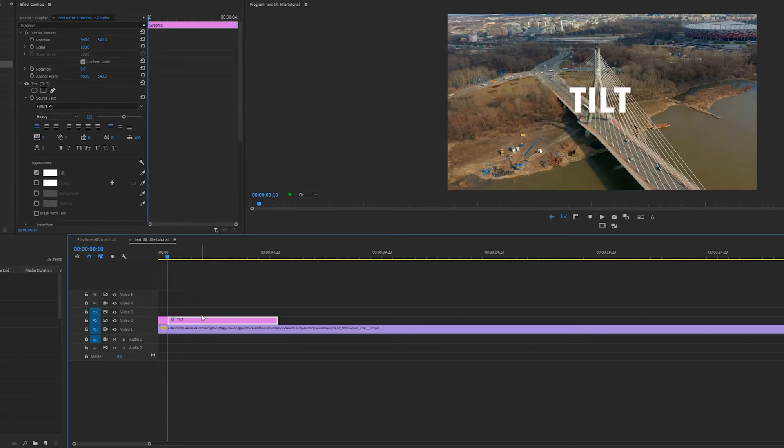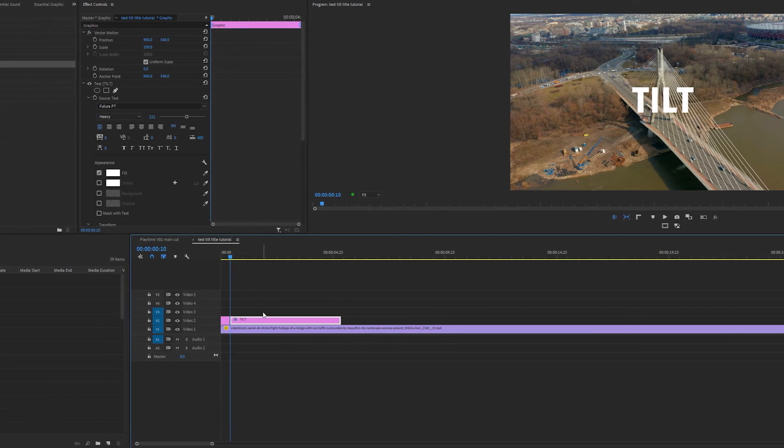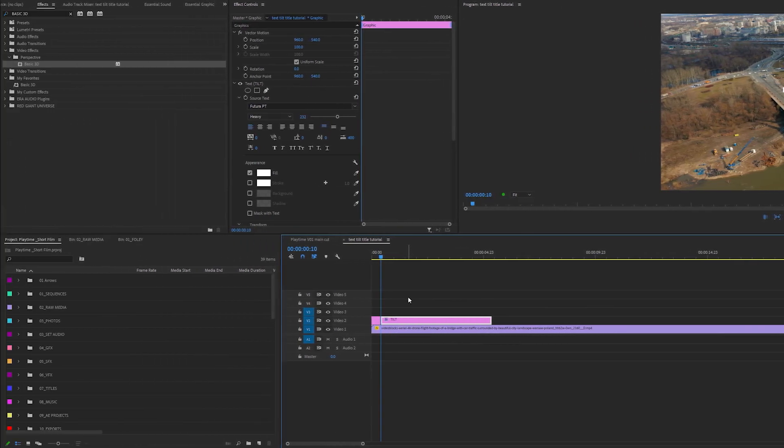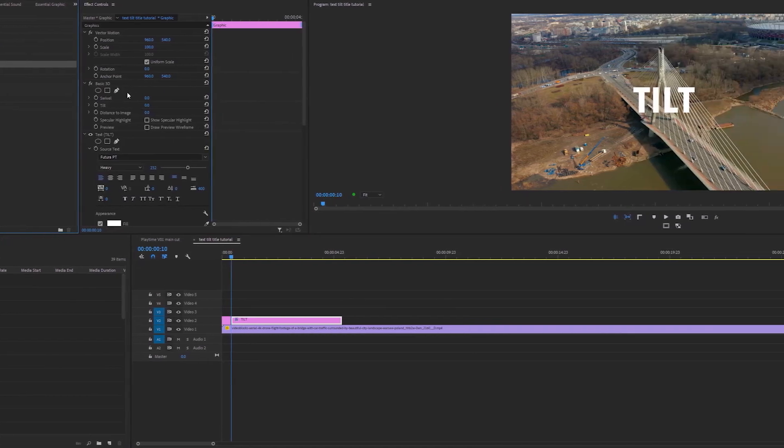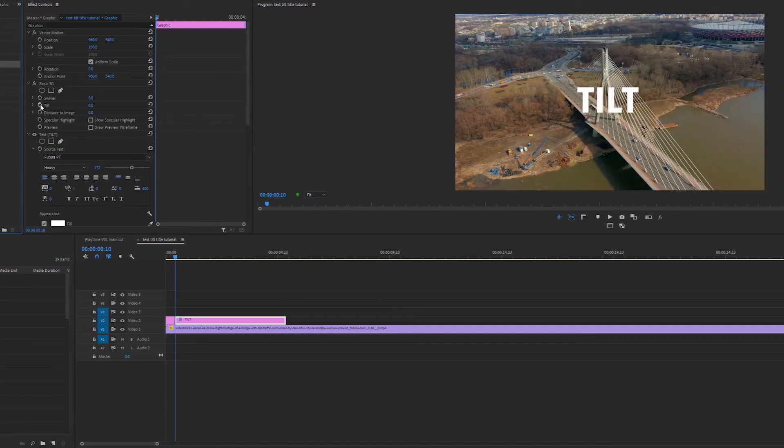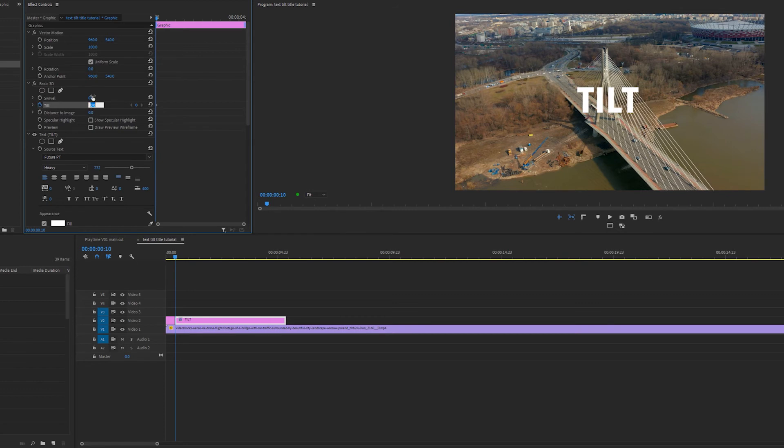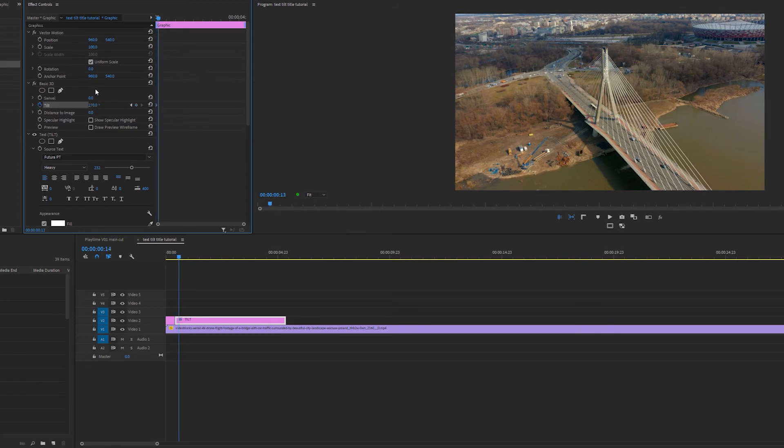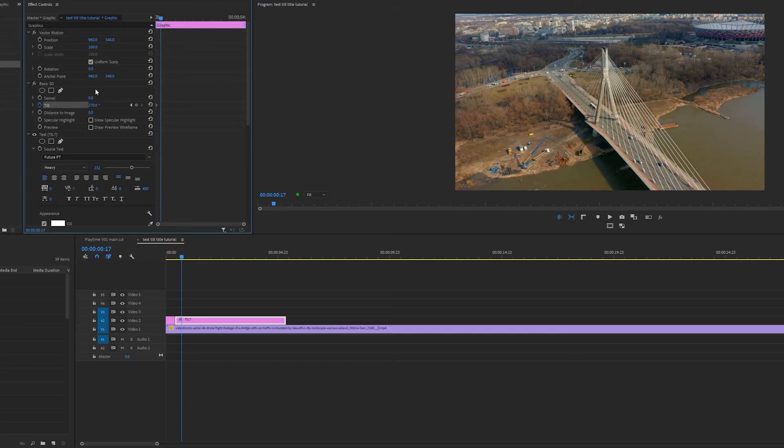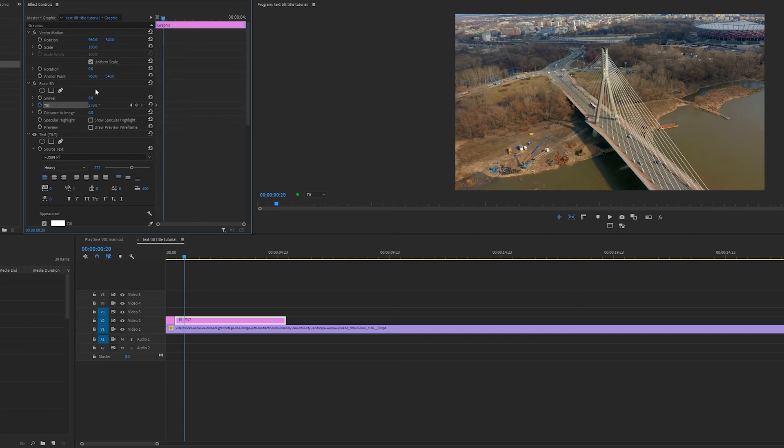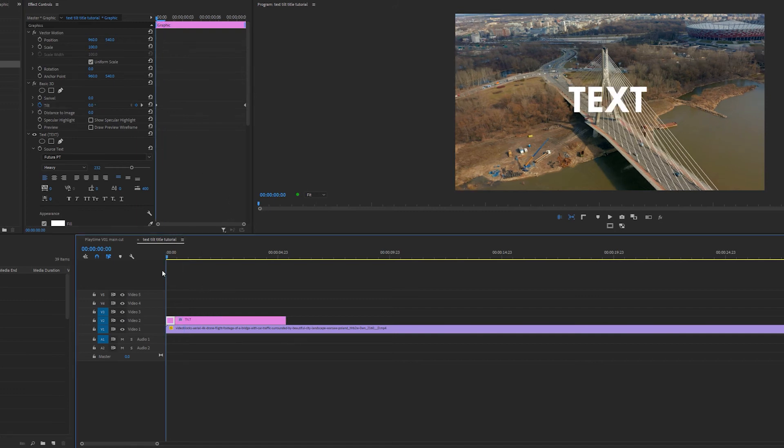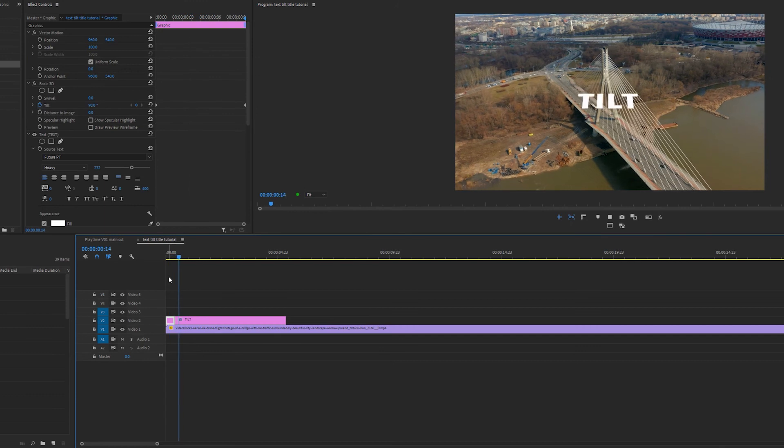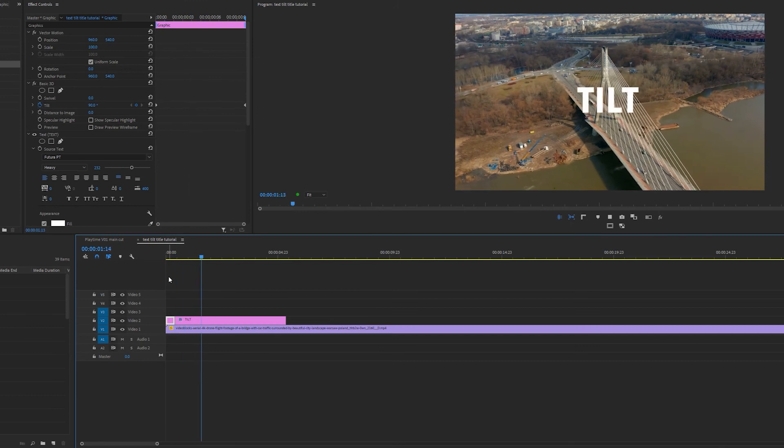Now select the tilt text layer, dragging the basic 3D effect so that it's above the text effects. Click the stopwatch next to tilt and change the tilt effect to 270 degrees so that it disappears. Go along 10 frames and set the tilt to 360 degrees. Now it will come up as 1 times 0.0 degrees and that's okay. It just means that it's gone around full circle. So now we have the text tilt effect all inside Premiere Pro.